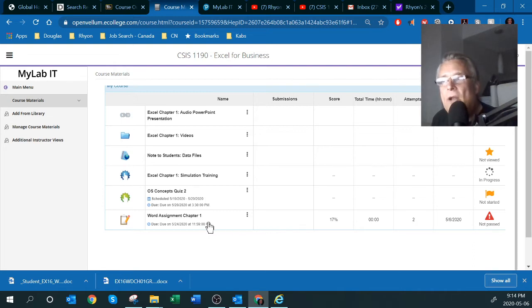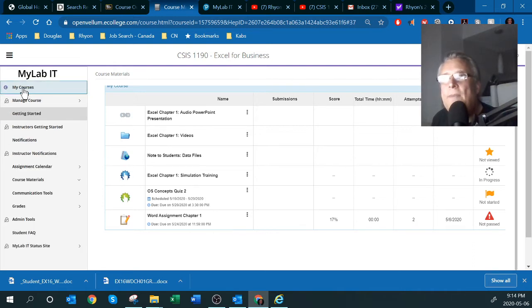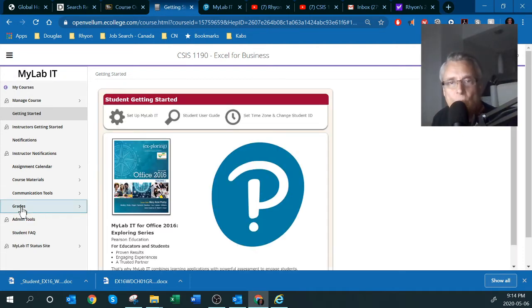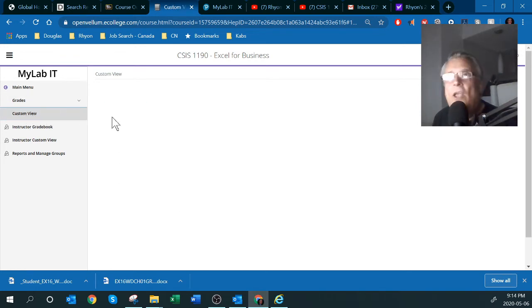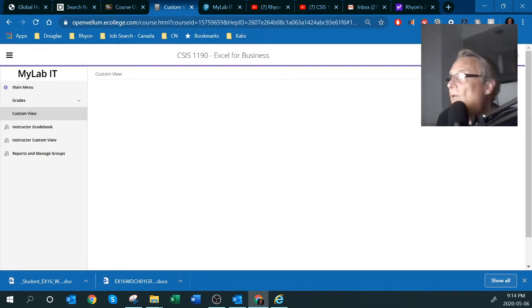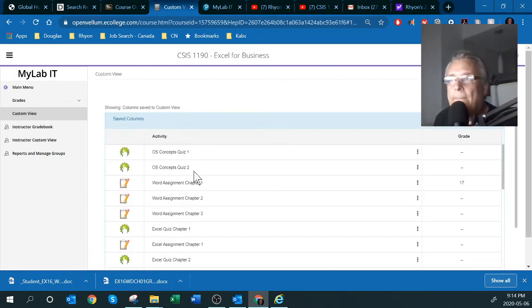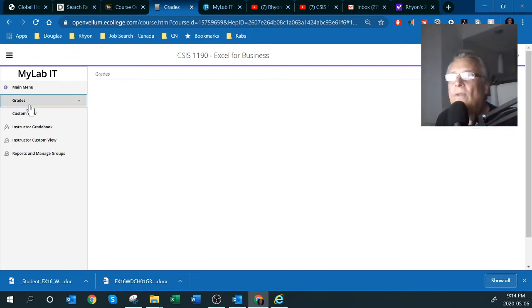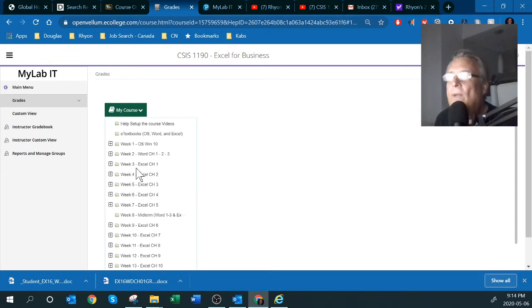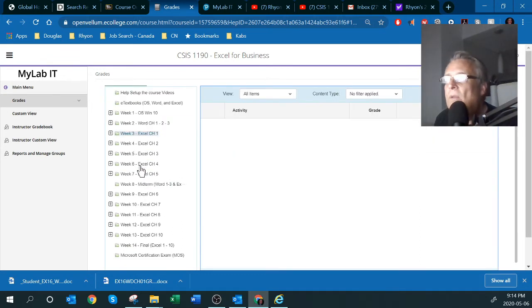Now, how do you get feedback on this assignment? It's always a little tricky. What you can do is go into Grades to see how you were marked, what you did right and wrong. If you go into 'View Custom' you can see it there. It takes a bit of time. Word Assignment One is right there with the grade — you may have to navigate back into your grades to find it.